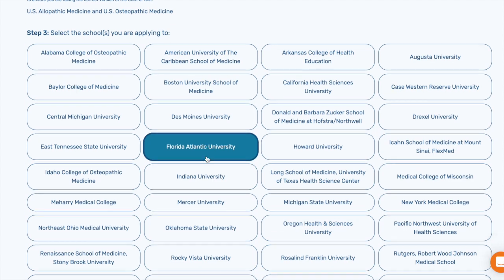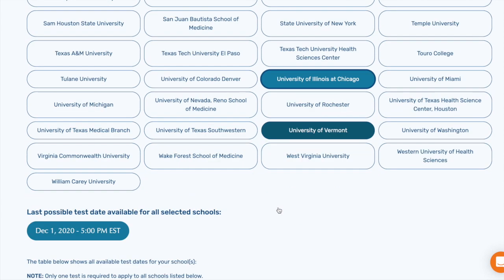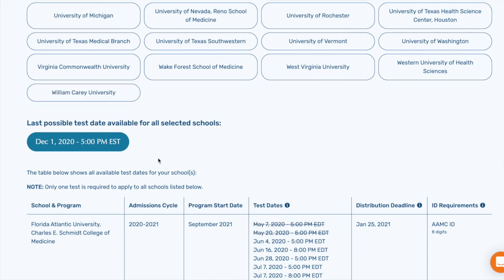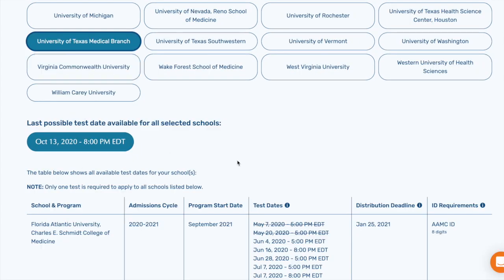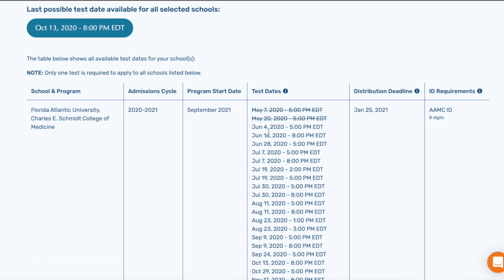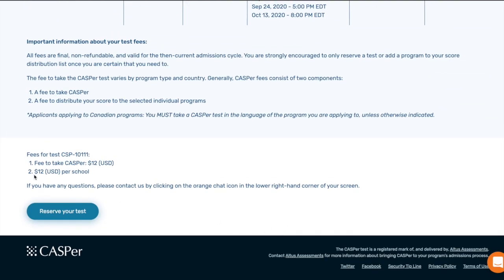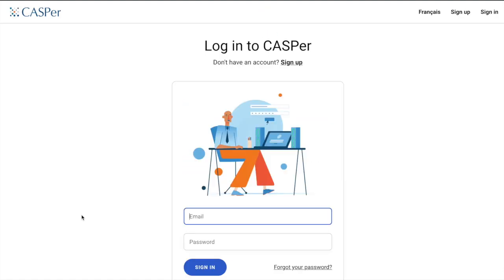You don't have to worry about anything once you've paid and completed the process. I picked a random school and it shows the last possible test date available. Be aware that if you're applying to more than one school, the deadline date will change and be impacted — for example, adding a second school might move the deadline from December 1st to October 13th. So try to take the exam as early as possible. The exam itself is $12, and then $12 for each school you send your score to. You can click Reserve Your Test to start scheduling.